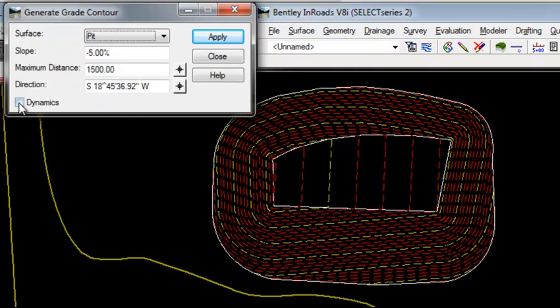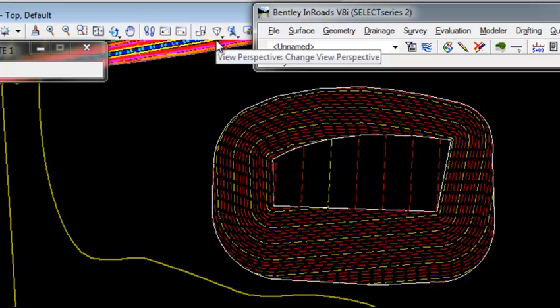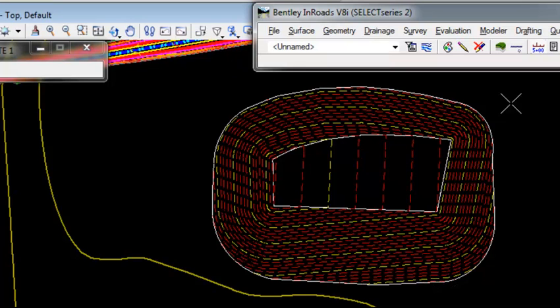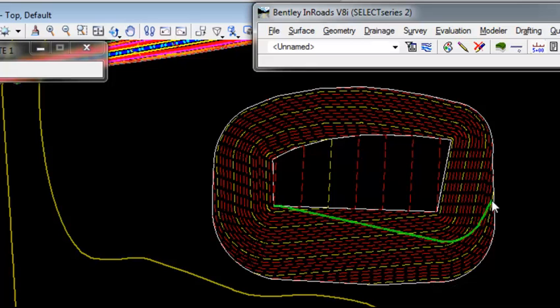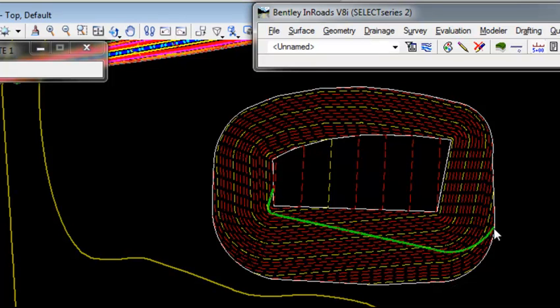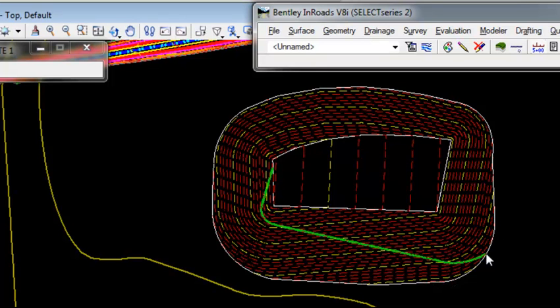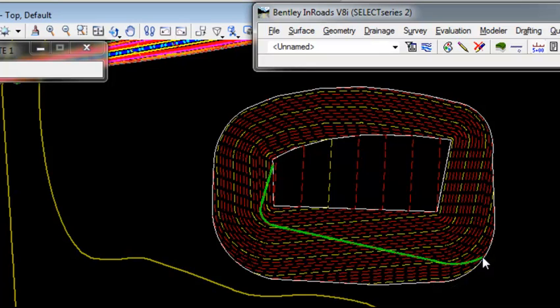I'll turn on Dynamics so that we can see it as it's being formed and then apply the command. As I move my cursor onto the surface, you'll notice that it begins drawing an element showing me where a 5% longitudinal grade would traverse down to the bottom of my pit.